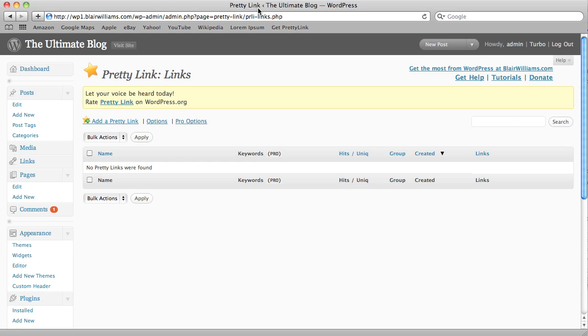Hi there, Blair Williams here again. This tutorial is on Keyword Replacements in PrettyLink Pro.